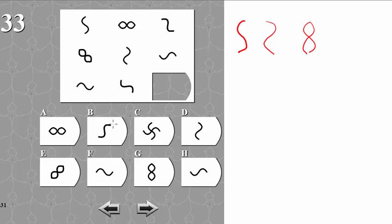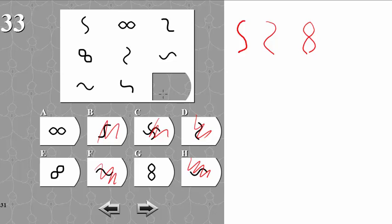So we can rule out this one, this one, this one, this one, and this one, because we need an 8 here.